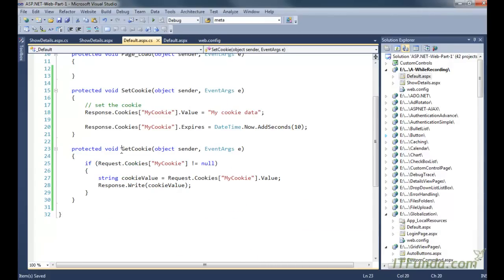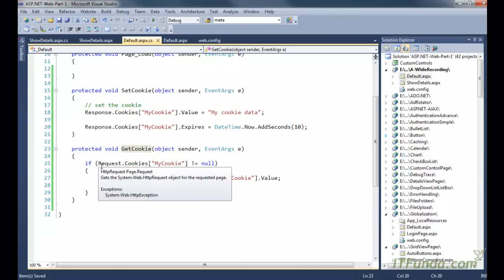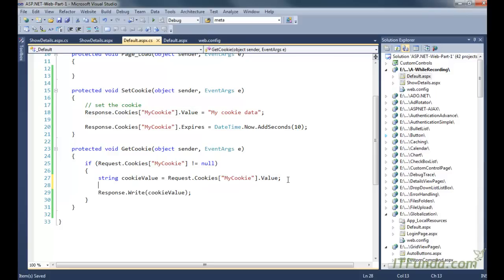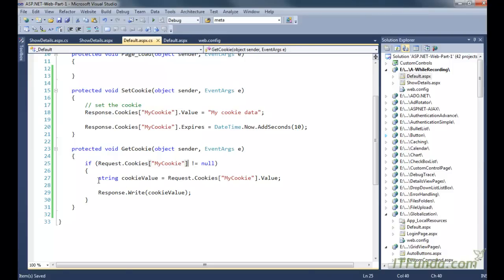In the get cookie method, we are checking for mycookie. If mycookie is not null, it means there is a cookie in the browser. Then we use the request object to get the cookie by passing the cookie name dot value, which gives us the cookie value and we write it on the page. If the cookie has expired after 10 seconds, request.cookies of mycookie will be null and nothing will be written on the page.